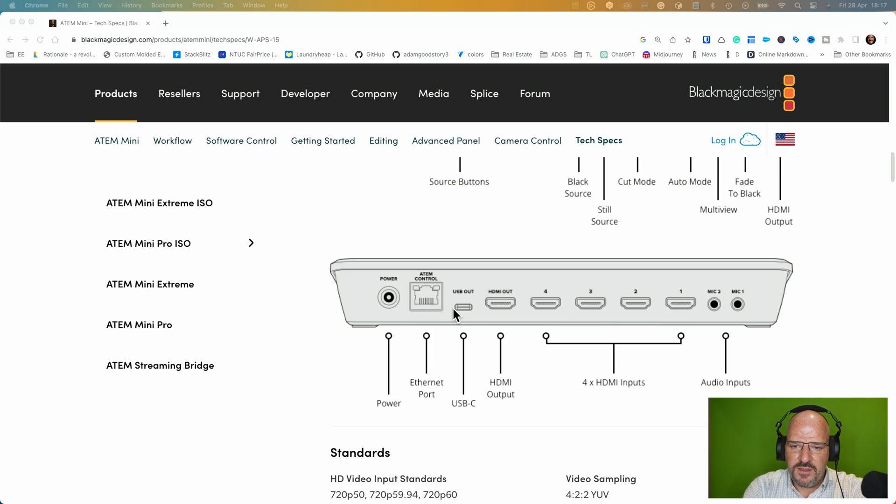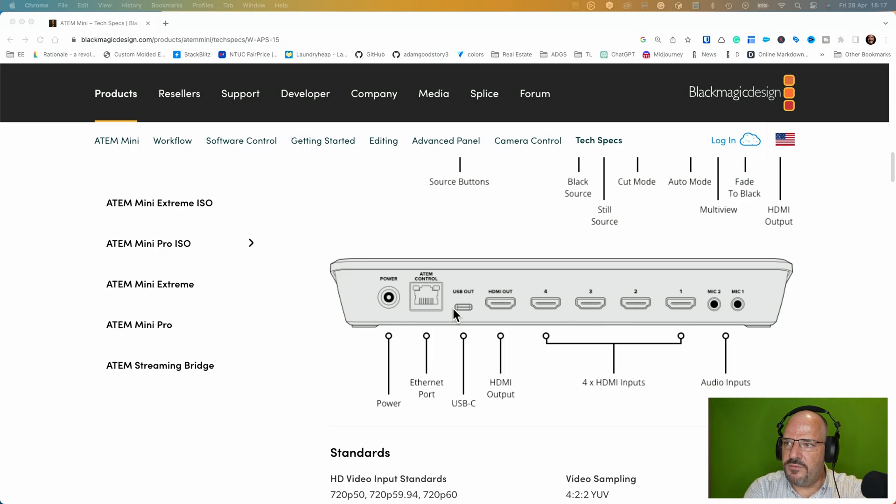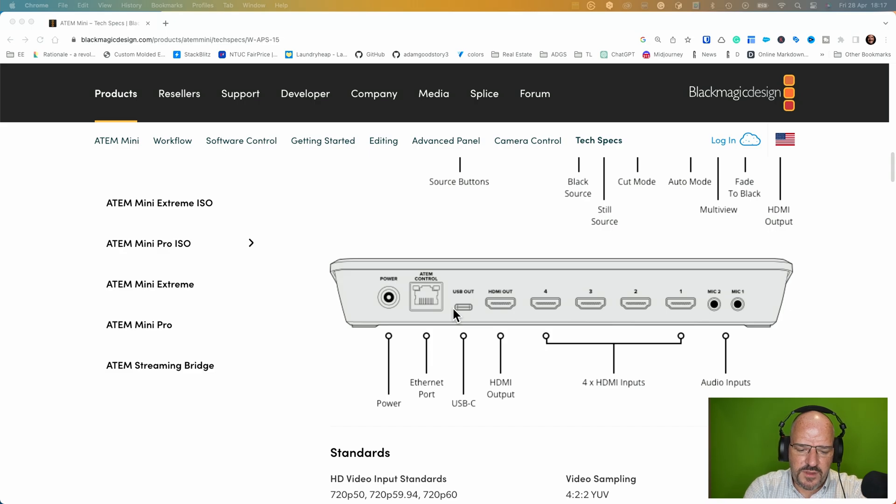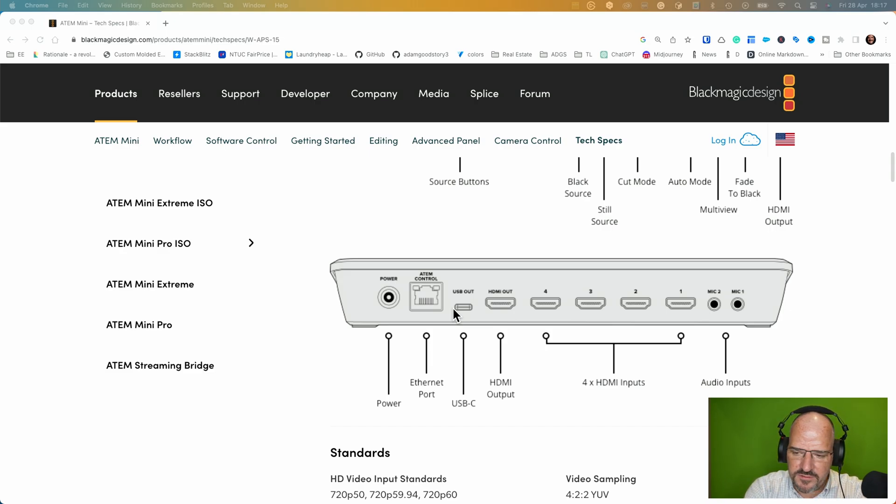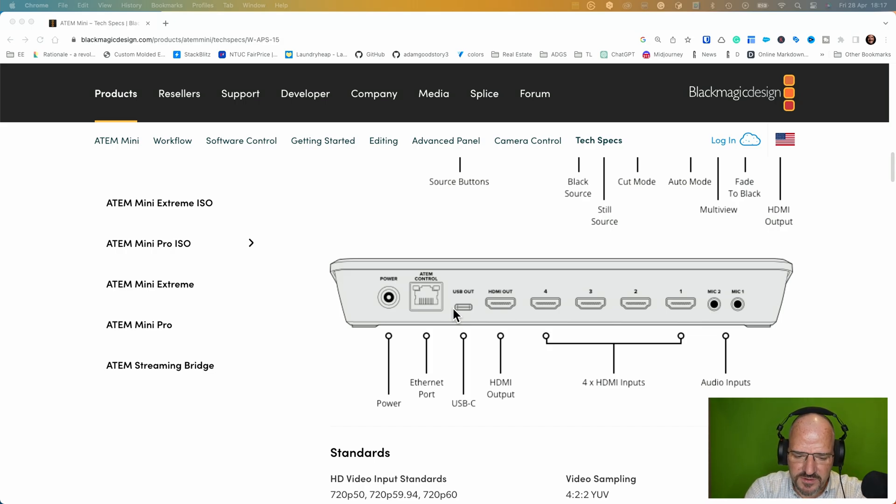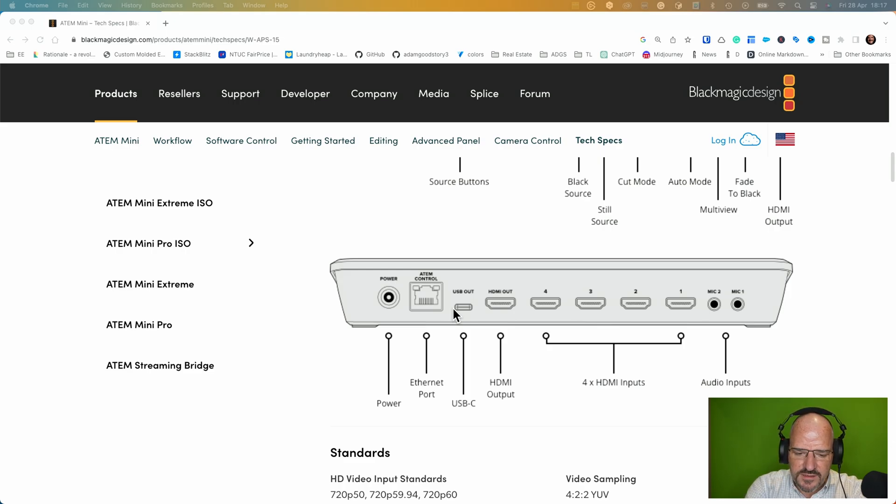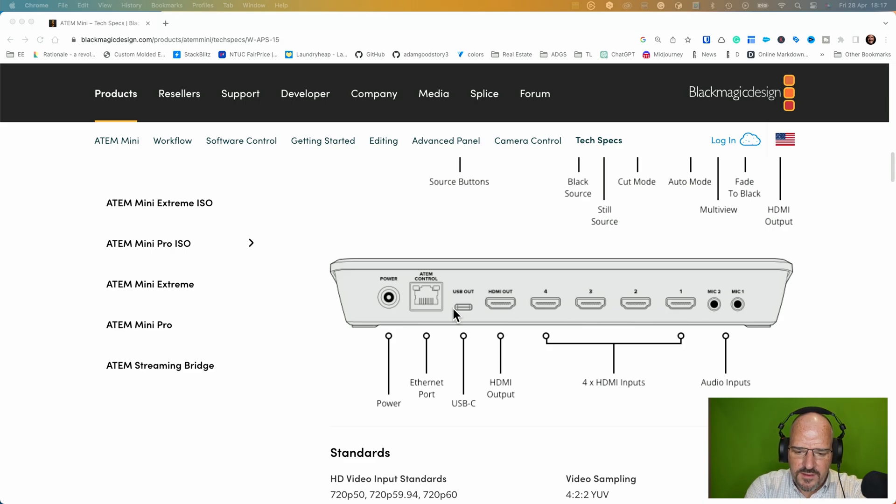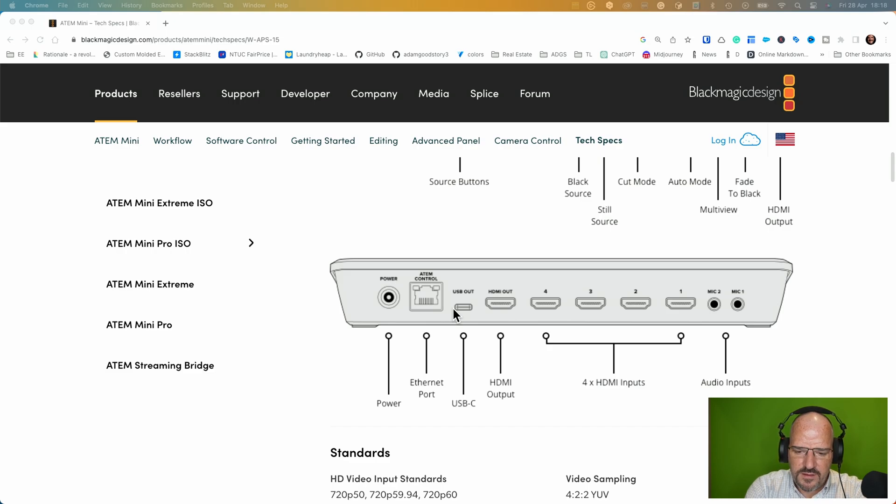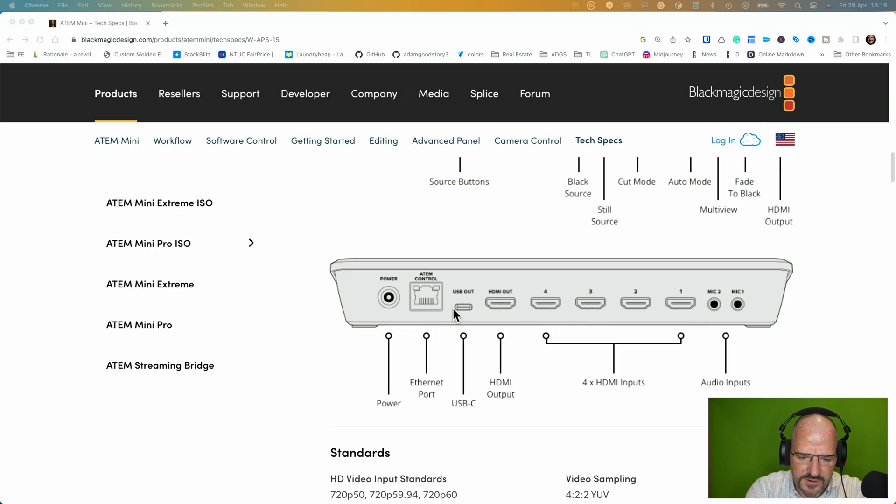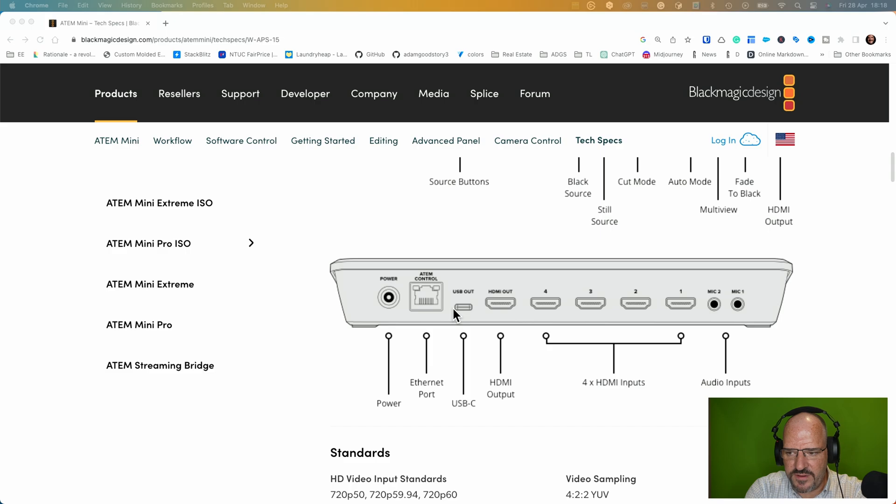The only other problem is that if I wanted to display content from my computer I also need to use the HDMI input. So I would have multiple connections now between the ATEM and the MacBook. One is the HDMI output of the MacBook to an input on the ATEM, and then I will have the ethernet connection between those two devices.